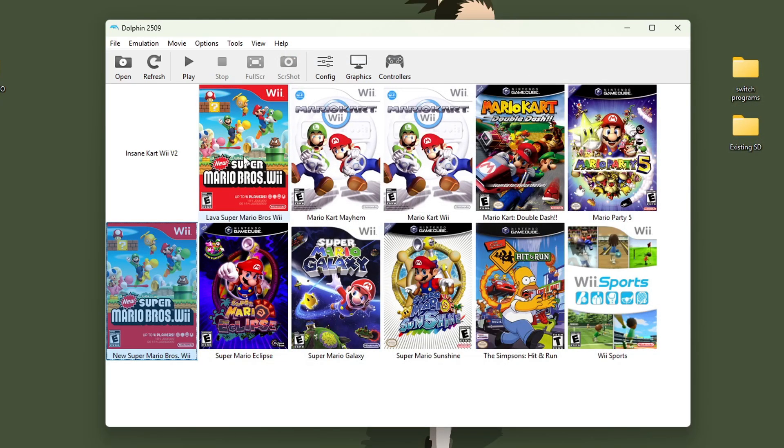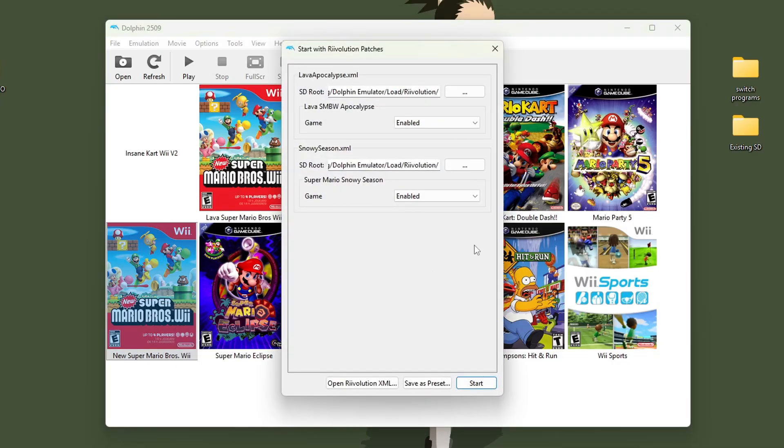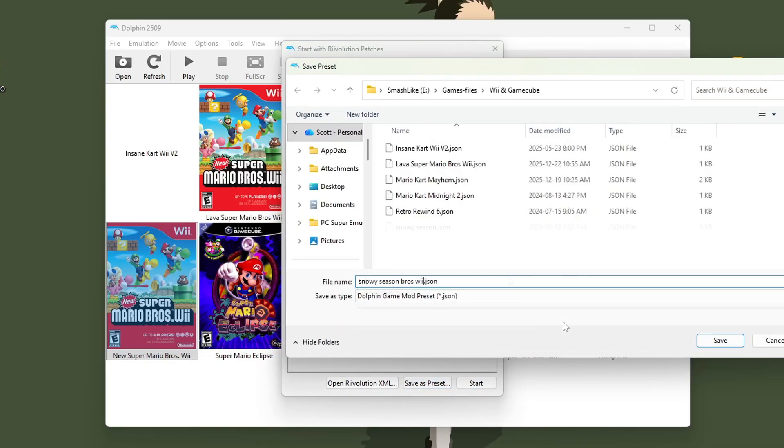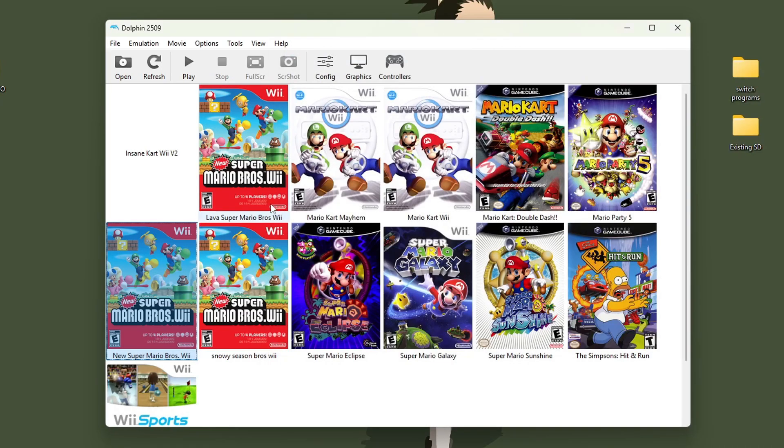Now you can see we have a preset. It doesn't have a custom cover, but that's okay. We're still getting the game. And then you can do the same thing. Make sure you use the base game. So right click, start with Revolution patches again. Then you can make a preset for any other mods you have. So for Snowy Season, I will save that. You can name the preset whatever you want, but save. And now we have both of our presets. And that's it for the setup. Now you can hop in and play.